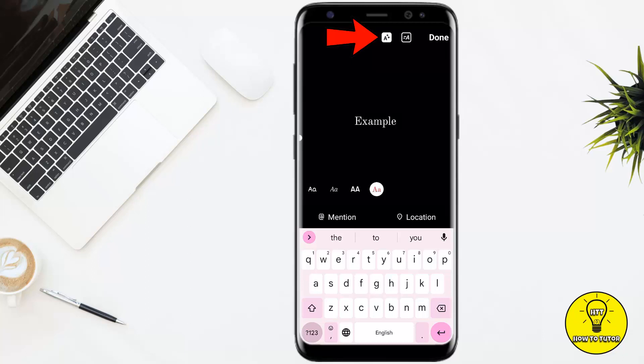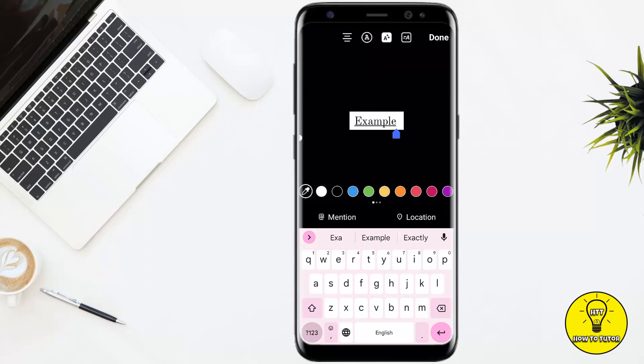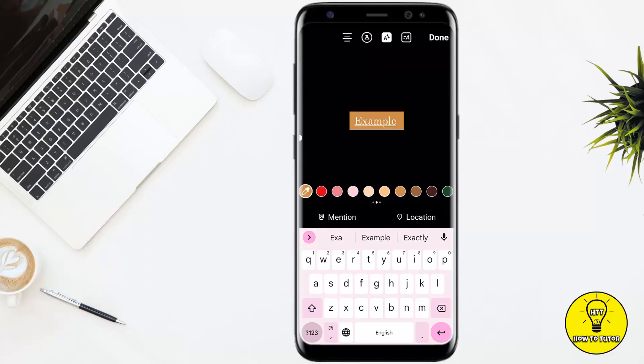Now as you guys can see, the text has been highlighted with black. You can also change the color of the highlight by simply tapping on the color wheel, and now you can select any color according to your preference to highlight your text.